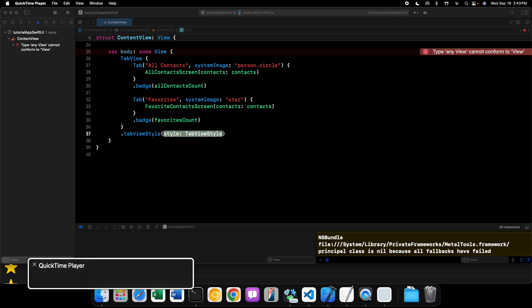Let's start with the simplest one: the tab bar only style. This style will essentially show your tabs in a tab bar when possible — on iOS, iPadOS, and macOS — pretty much every platform except watchOS, where tab views work a little differently. It won't allow you to convert it to a sidebar like sidebar adaptable does.